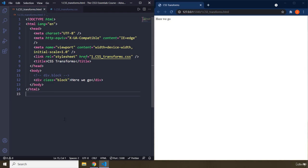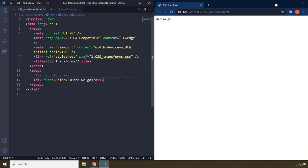CSS transforms transform a CSS box. That transformation could be in the form of moving those boxes, rotating them, scaling them up, scaling them down, and a lot more. In the HTML, we just have a div with a class of block.